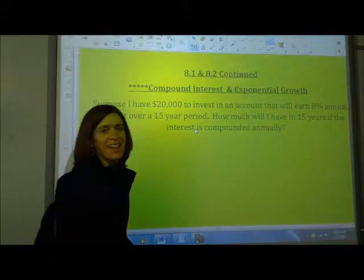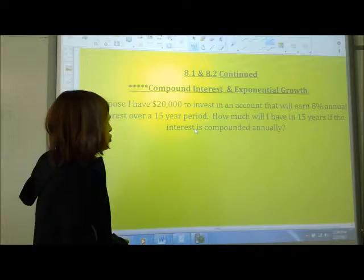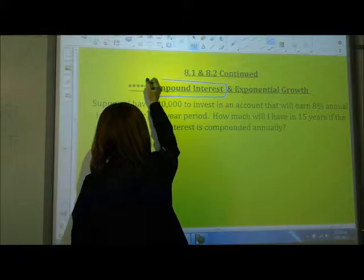Hey guys, so yesterday — or Wednesday in class, last time you saw — we spent a lot of time working on applications of exponential growth and decay. So we're going to look at one very special one, known as compound interest.